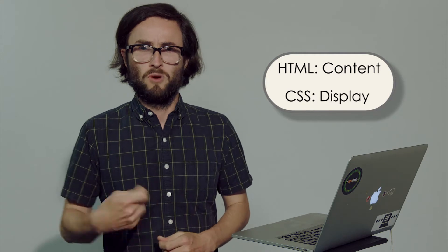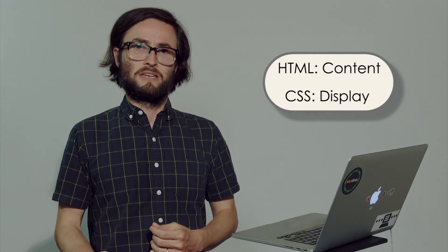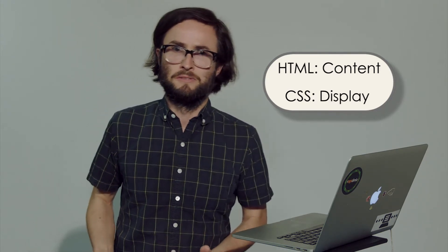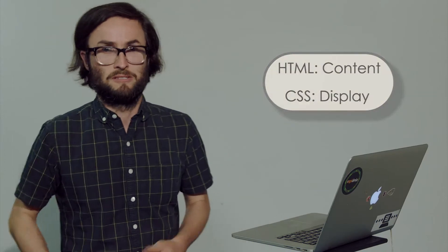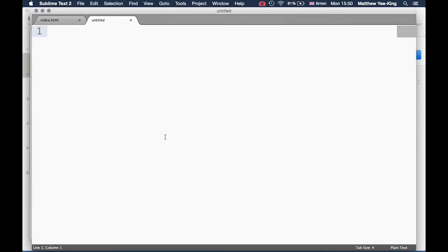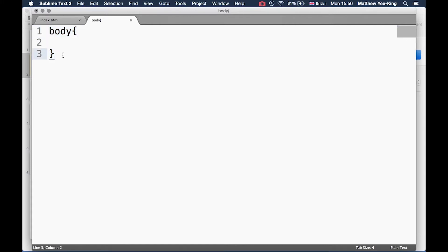This separation means it's very clear what should go where. So what we're going to do now is see what goes into a CSS file. Let's dive into the code and start writing some CSS. I've just created a new file in my text editor and I'm going to write some basic CSS.